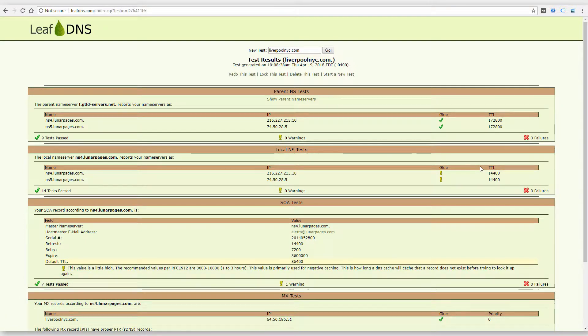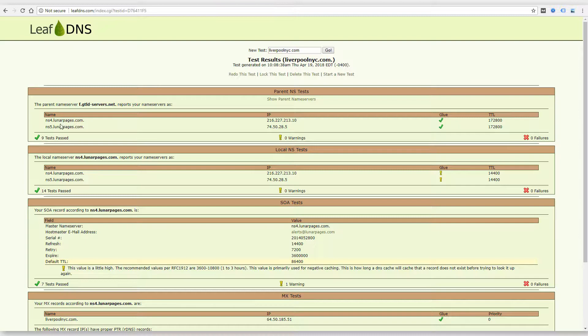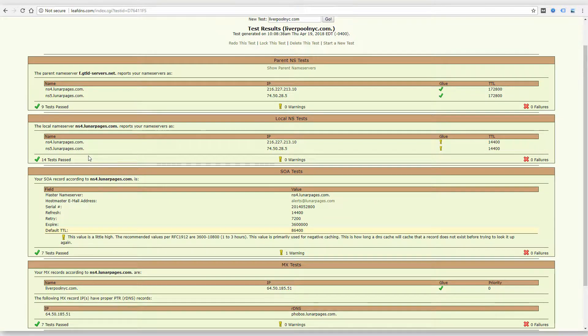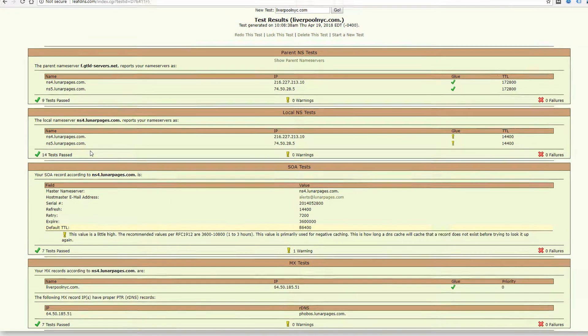It routes email to a certain server and the website to a different server. So you can get that information on this page. So the DNS is hosted, the name servers are hosted at lunarpages.com, which is a popular hosting company and website builder.